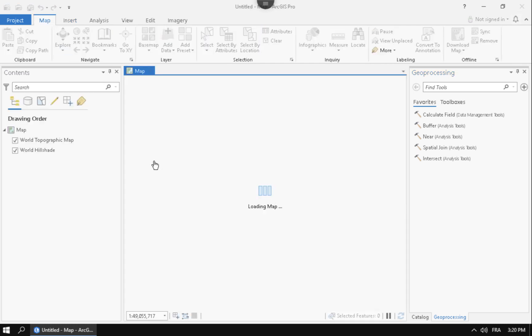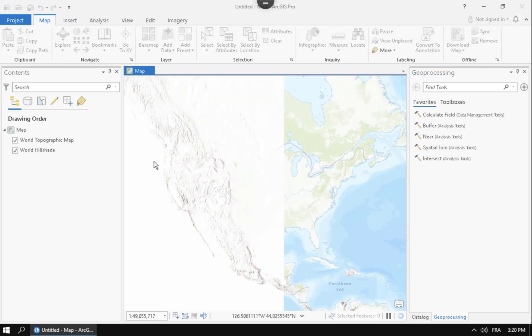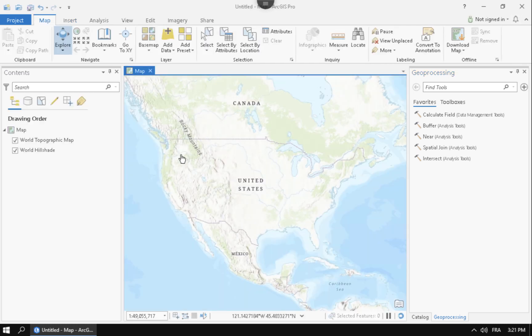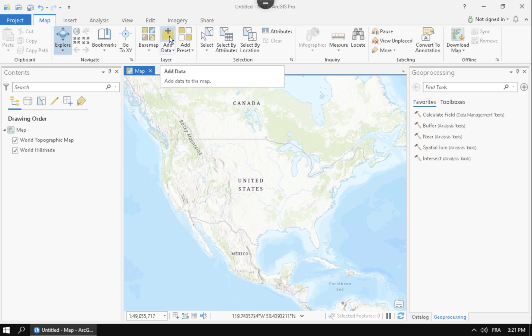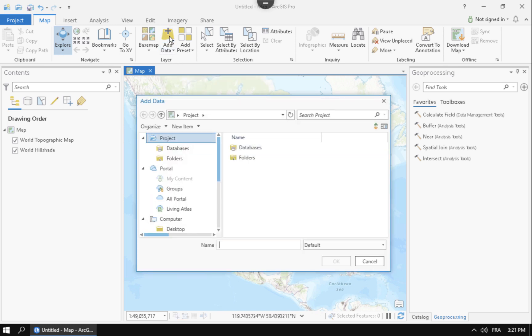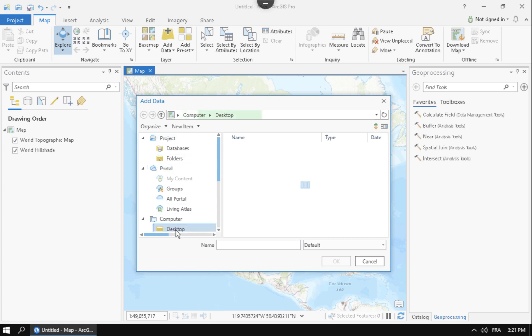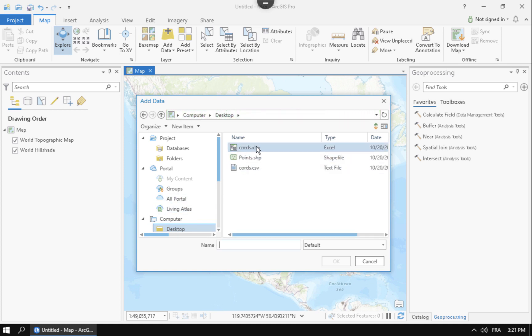Once you get that running up, the next thing you want to do is add data. So if I go here to the add data button, you click add data and you can go ahead and navigate to the folder that you have that Excel spreadsheet. I have mine on my desktop. Once I get to my desktop, I'm going to go ahead and double-click into that Excel spreadsheet.